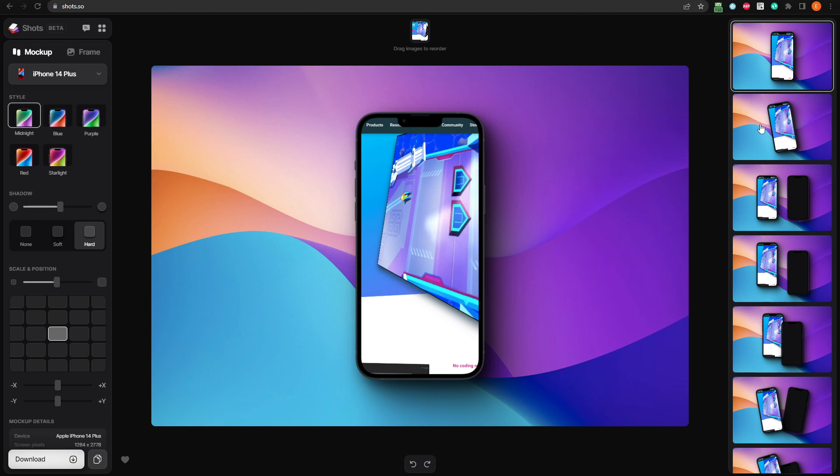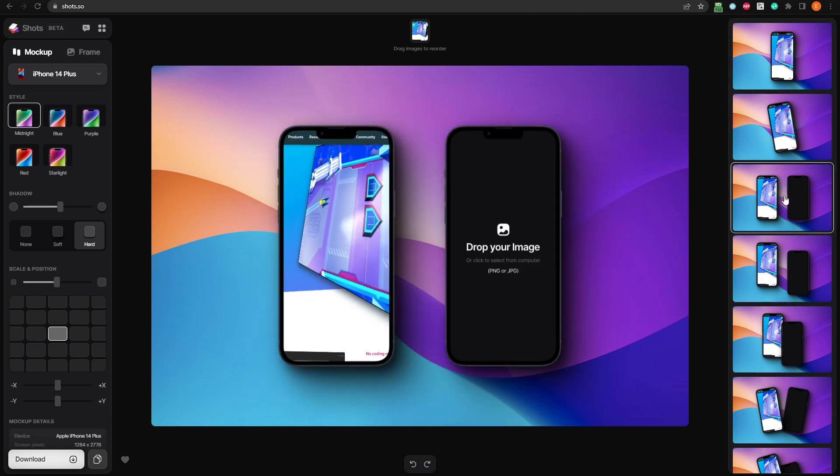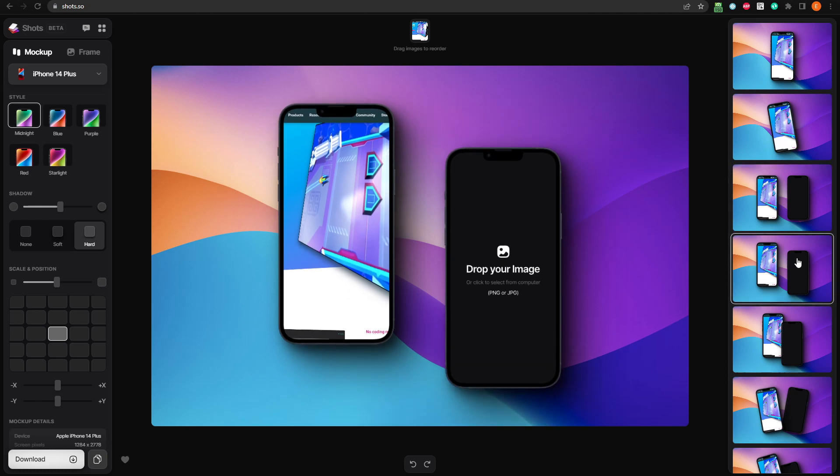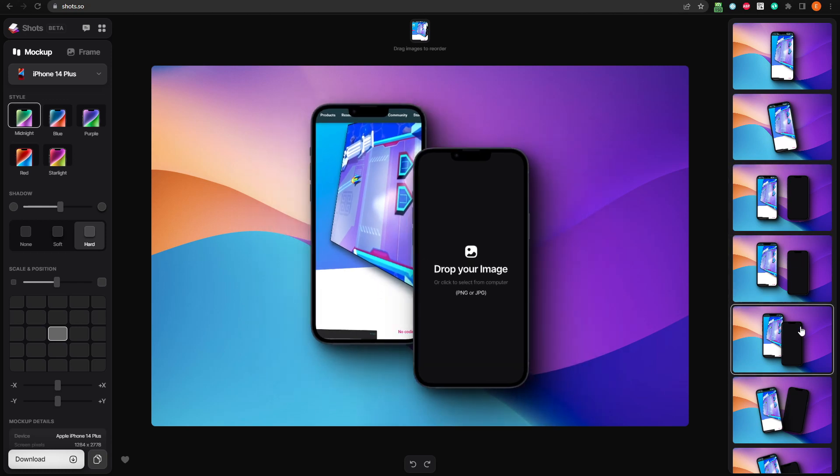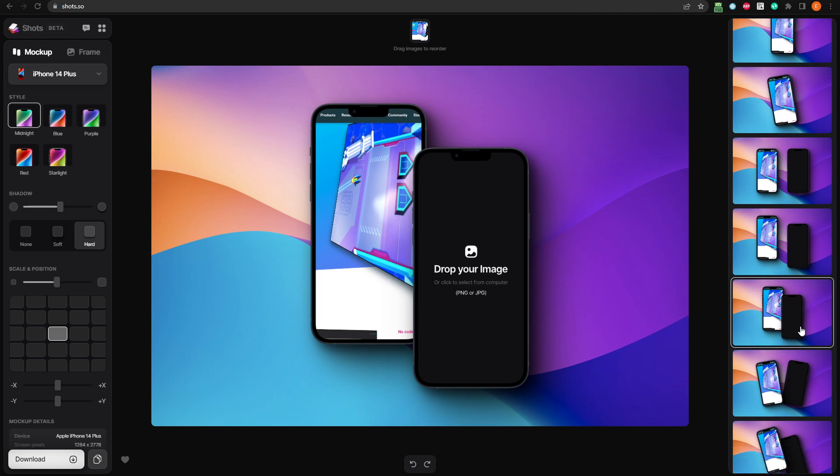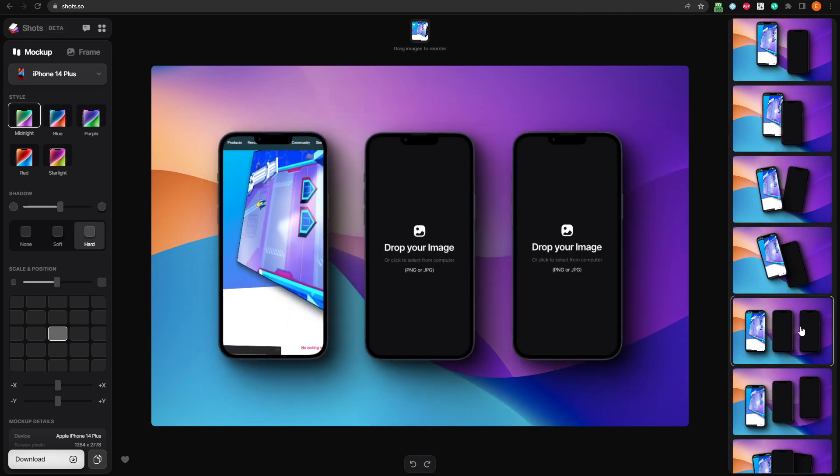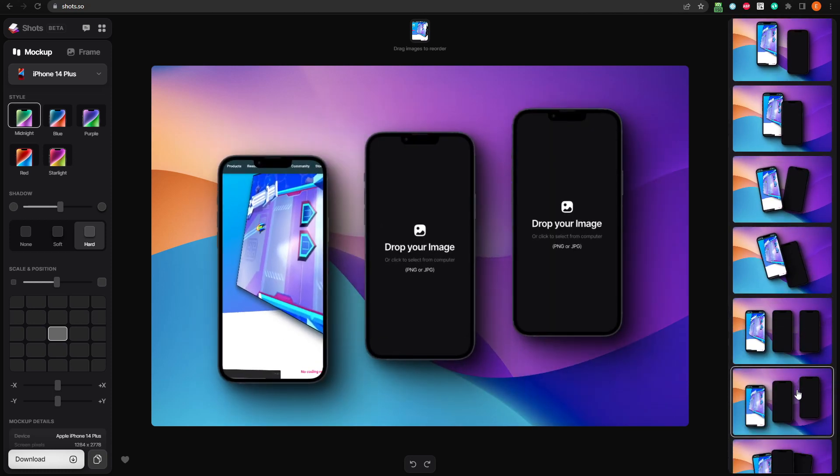Some of the other layouts available have multiple devices, which allow for more images to be used. First, this one has two phones side by side, or you can have them offset a bit. There are lots of different options, with different positions for each device. Let's go with this one, with three phones.